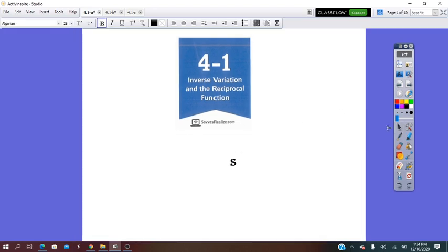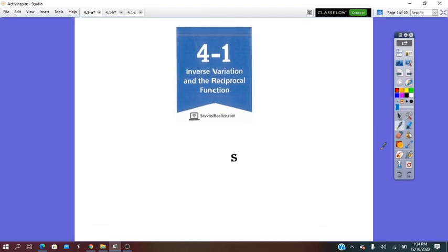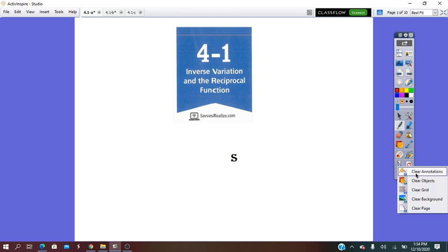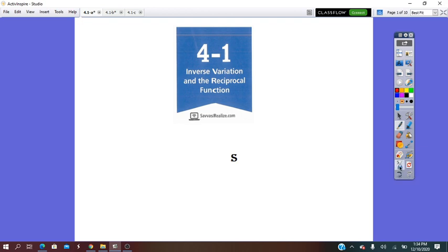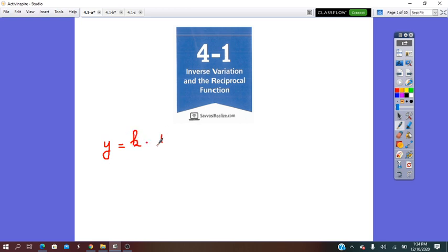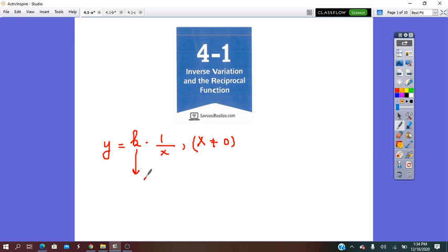Hello everybody. Our lesson for today is inverse variation. Inverse variation is one of the most important applications of the rational function, and it has the form of y equals k times 1 over x, in which x does not equal to 0. And k represents the constant of variation.